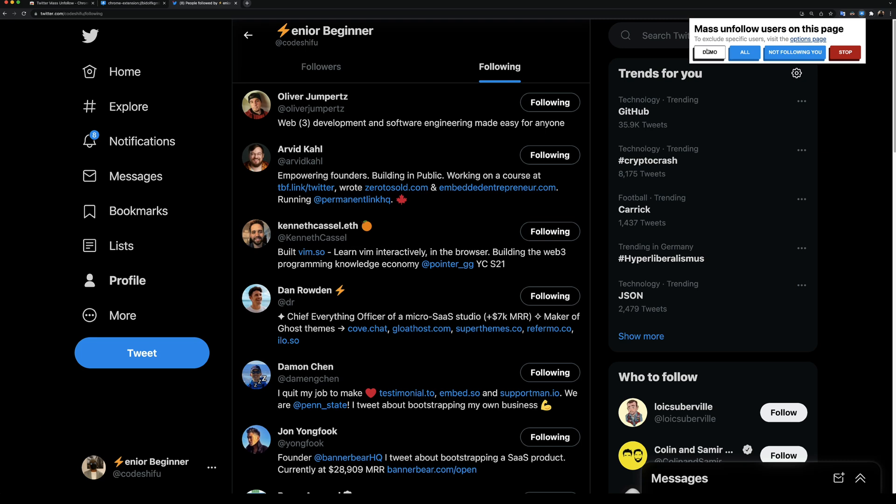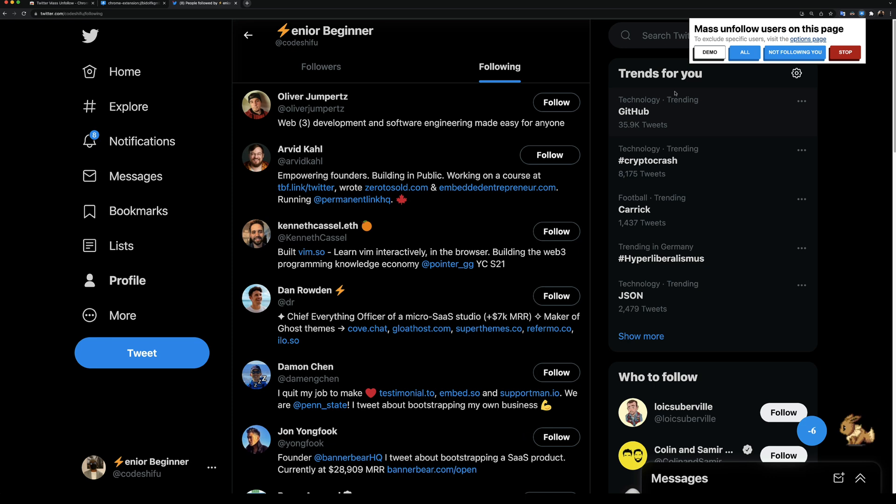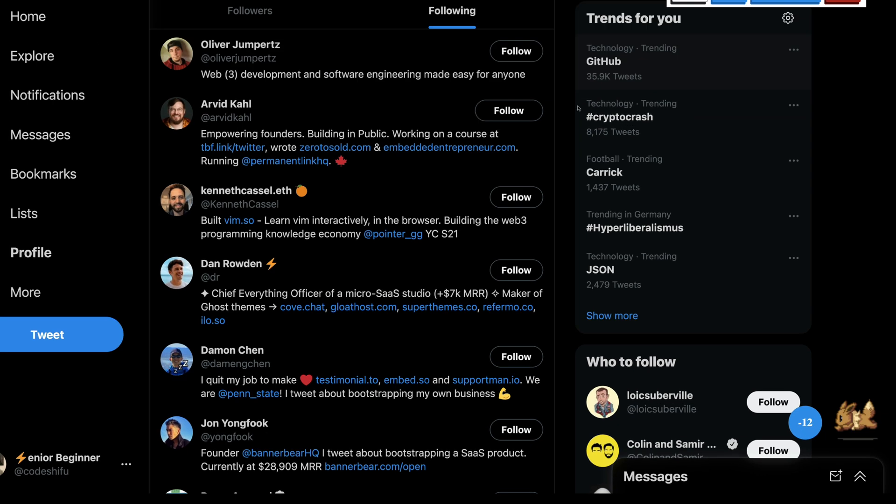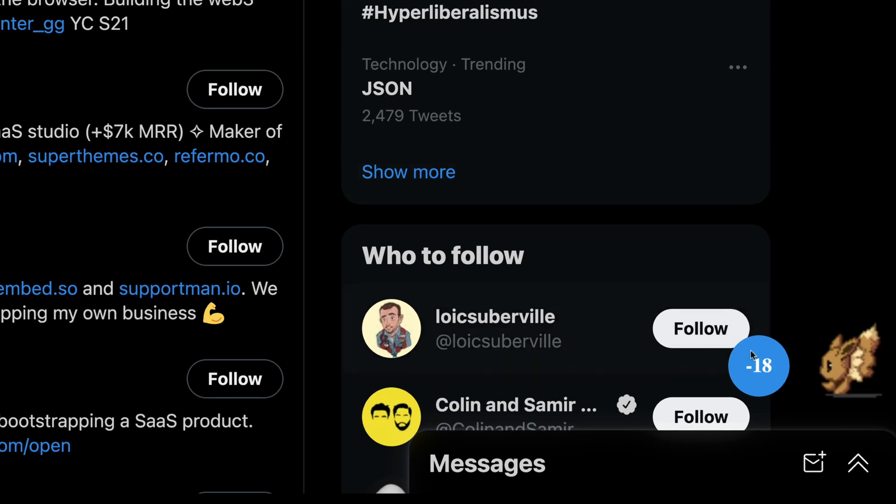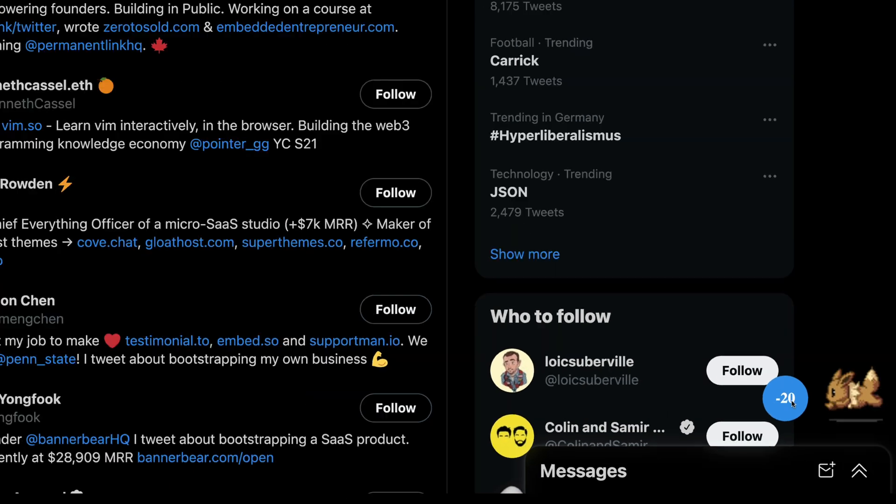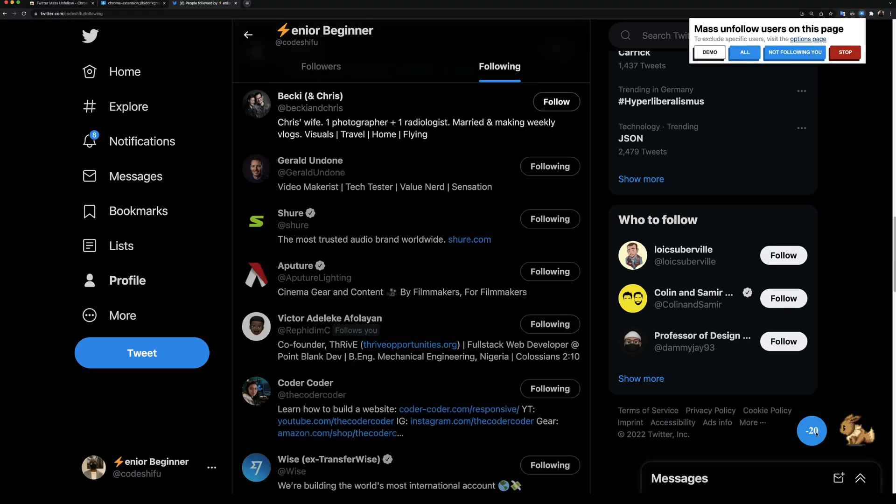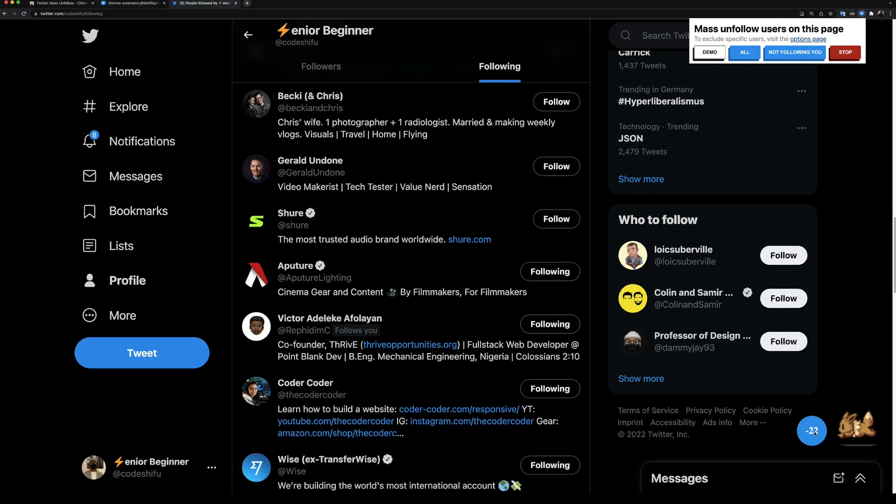As you can see, the following buttons on this page are changing from following to follows, simulating that we're unfollowing users. We can see the number of users that have been unfollowed in real time. Once the extension is done with all the users on the page, it will automatically scroll to the next page to unfollow more users.